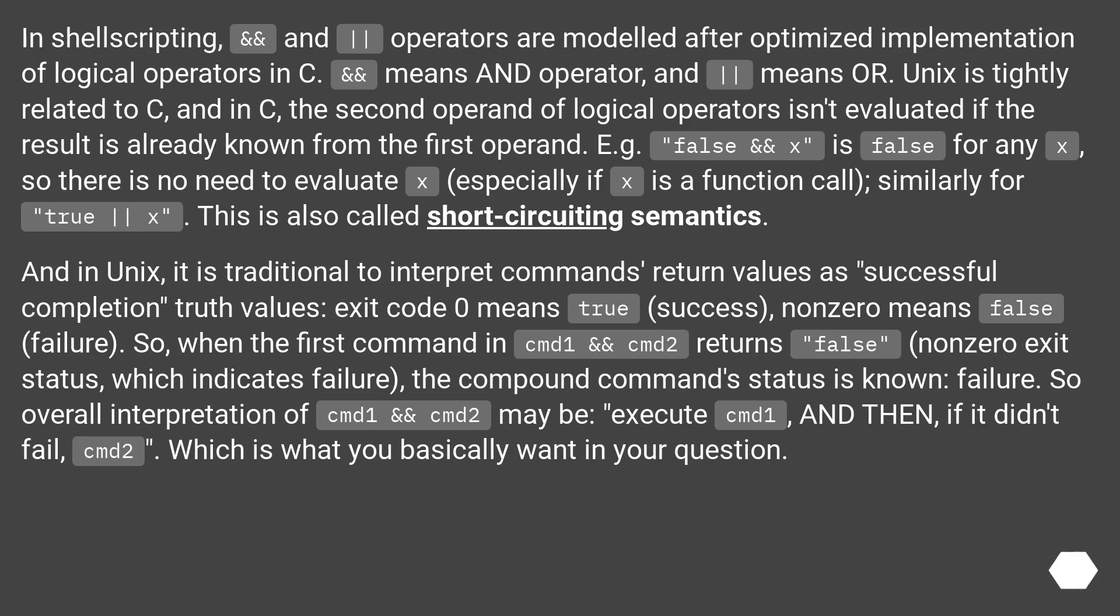Execute cmd1, and then, if it didn't fail, cmd2, which is what you basically want in your question.